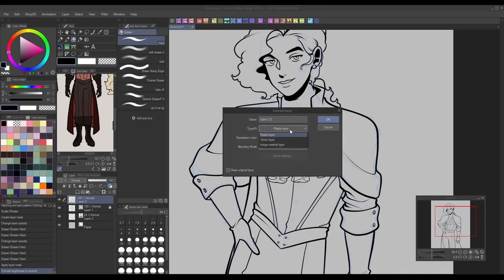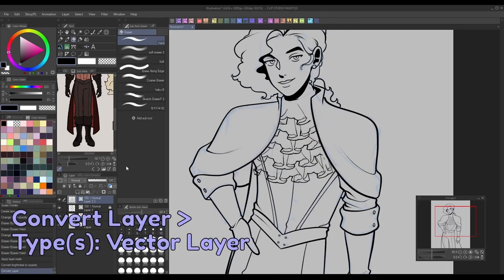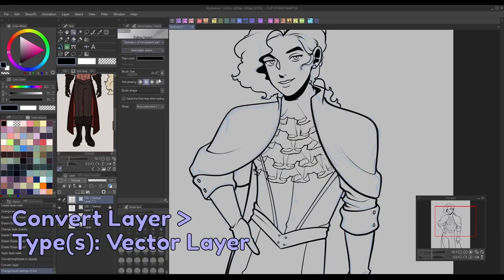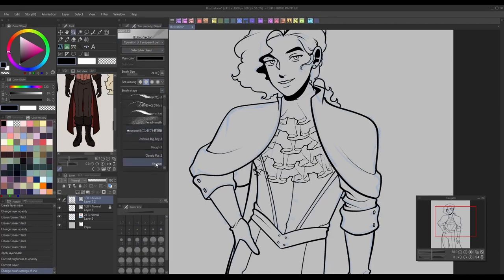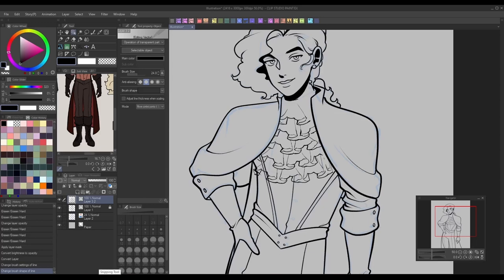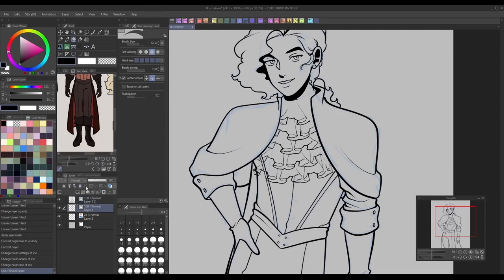Then right-click the layer and go to convert layer to switch it over from raster to vector. As I've mentioned before in previous videos, one of the biggest benefits of drawing your lineart on a vector layer is that you can go back and make adjustments to it after the fact, like brush style and line weight. So for incorporating decorative ribbon brushes into your work, you can just switch the brush style over to the brush you use to draw the rest of your lineart, change the line thickness to match, and just like that, the assets will blend in as if you drew them all by hand.